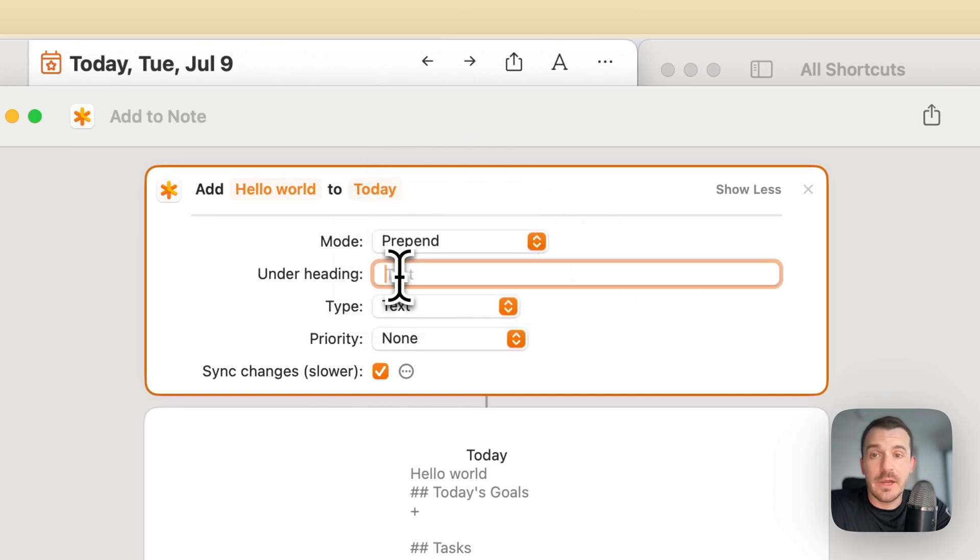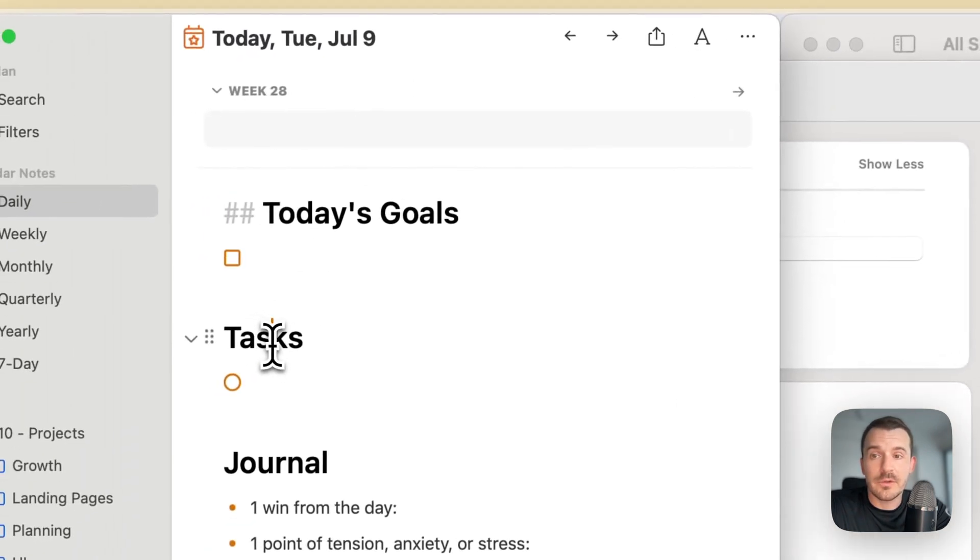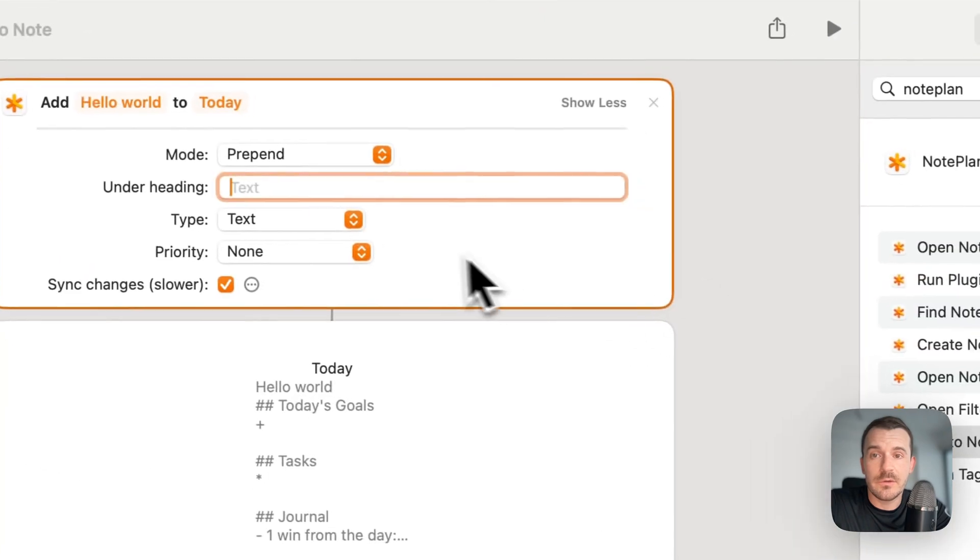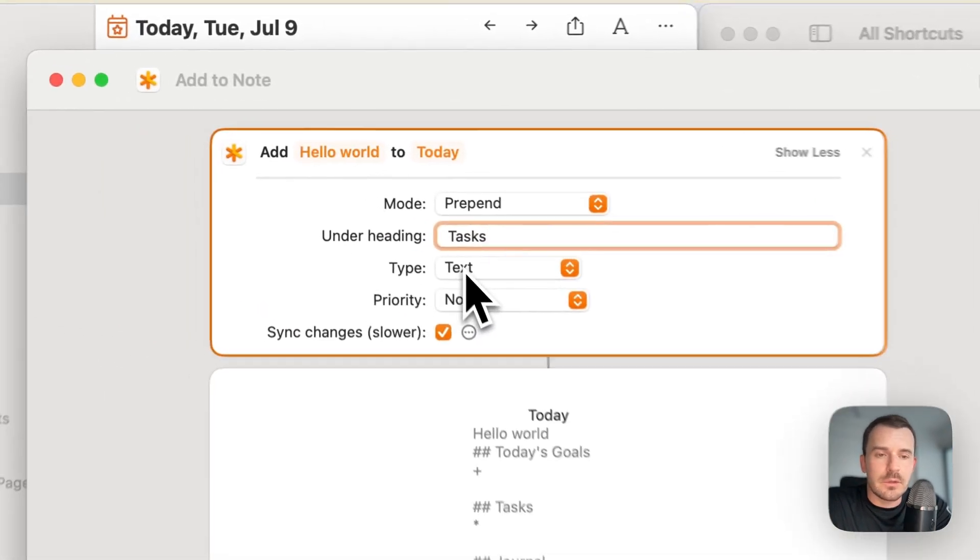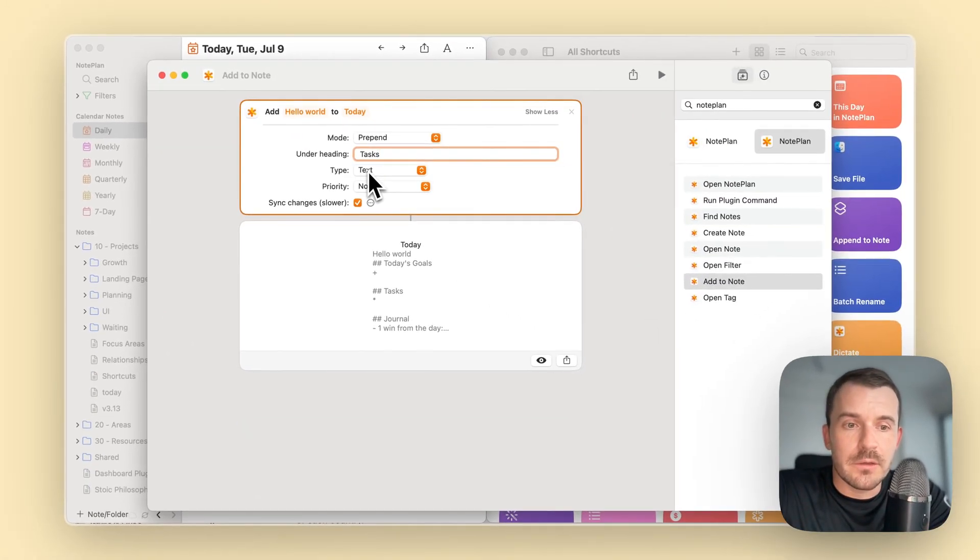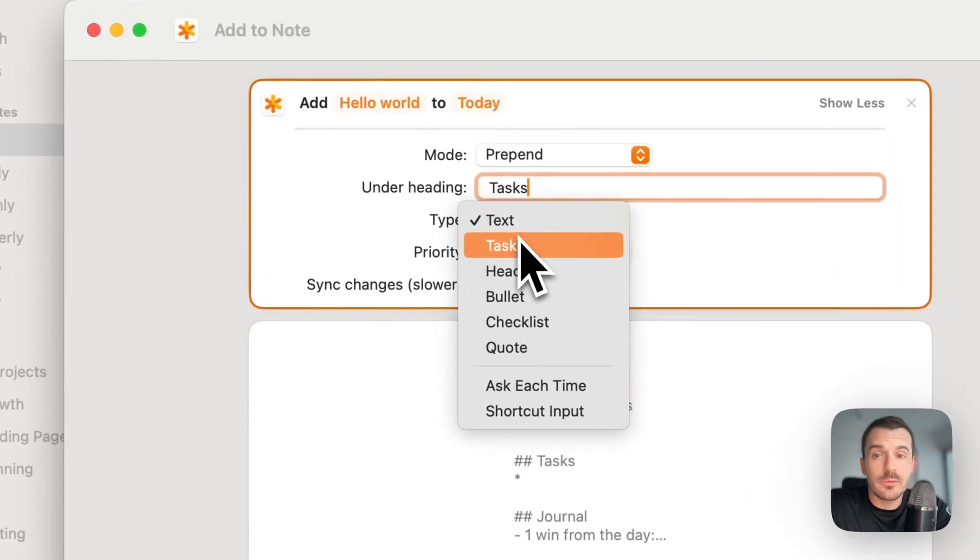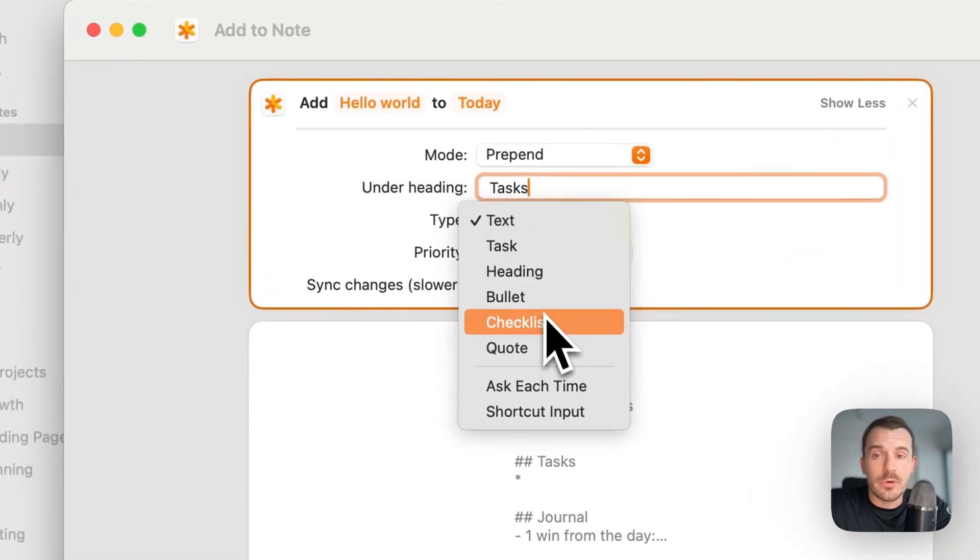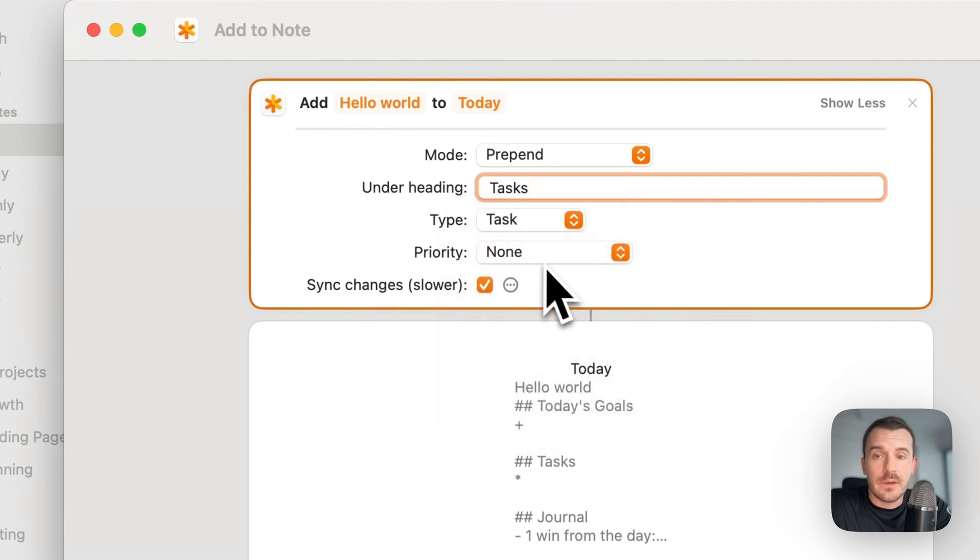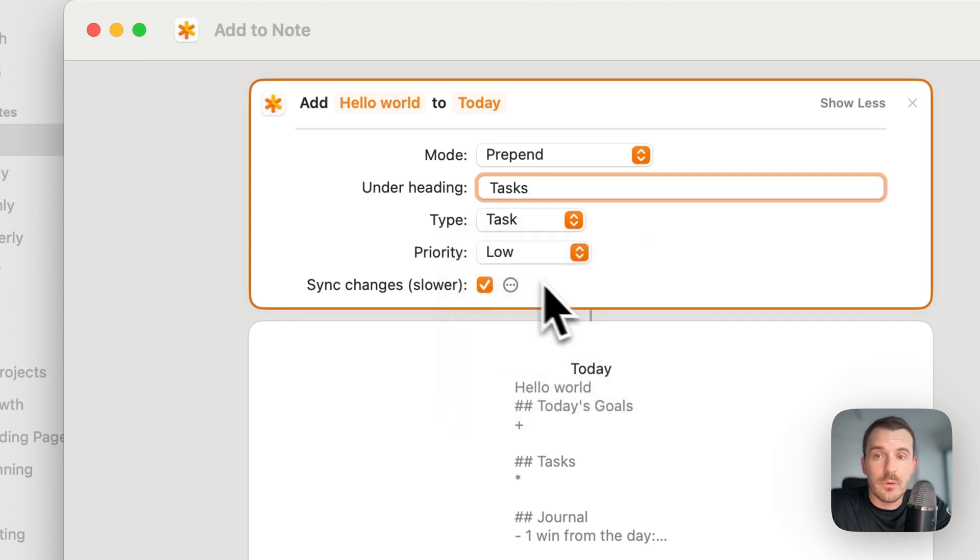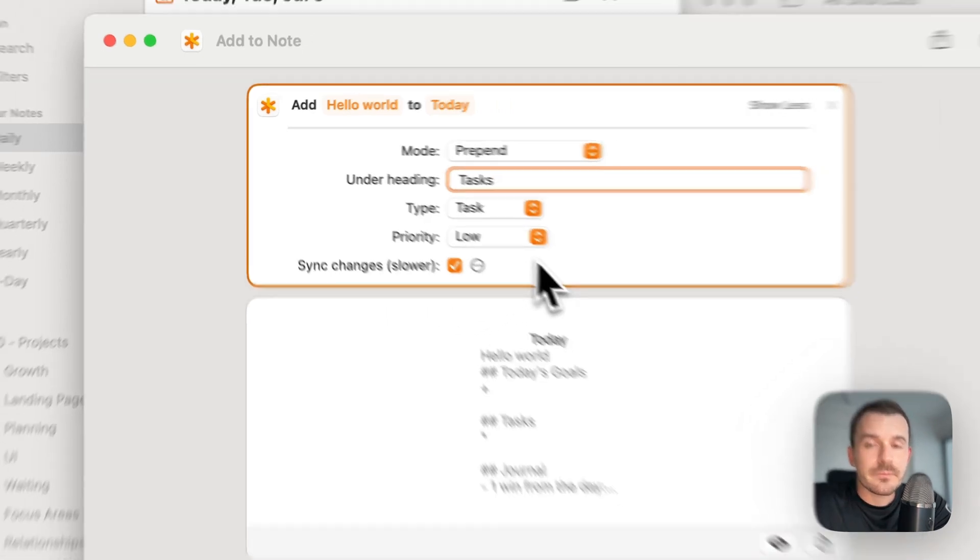Now we have a couple more options. You see the mode was prepend, which we can leave as it is, but you can also choose append. Under heading, you can choose a heading, for example, tasks. We don't want the type of the newly added line to be plain text, but we want it to be a task. It can also be heading, bullet point, checklist, quote, and so on. You can give it a priority as well, let's say low.